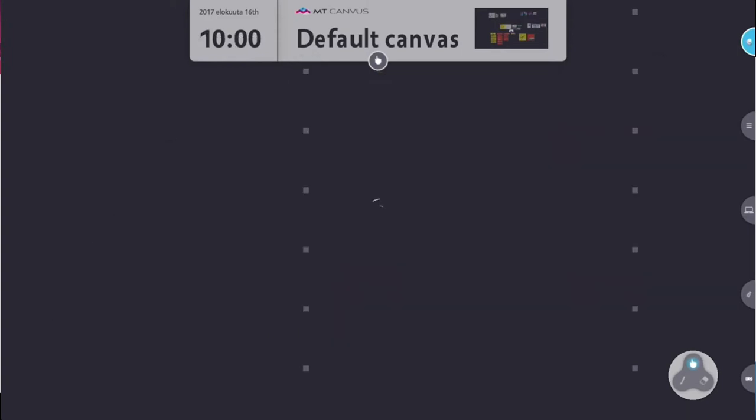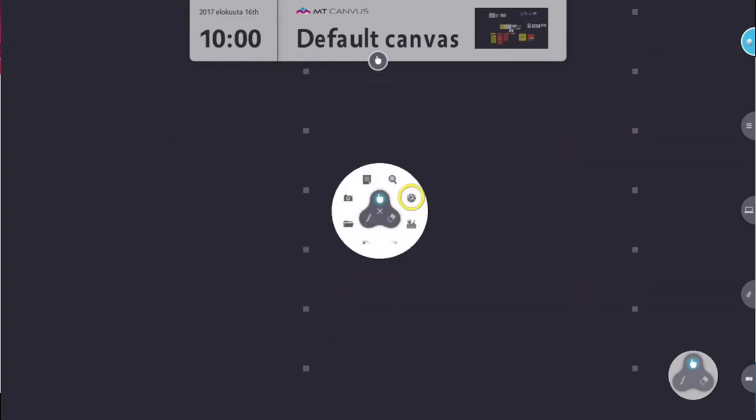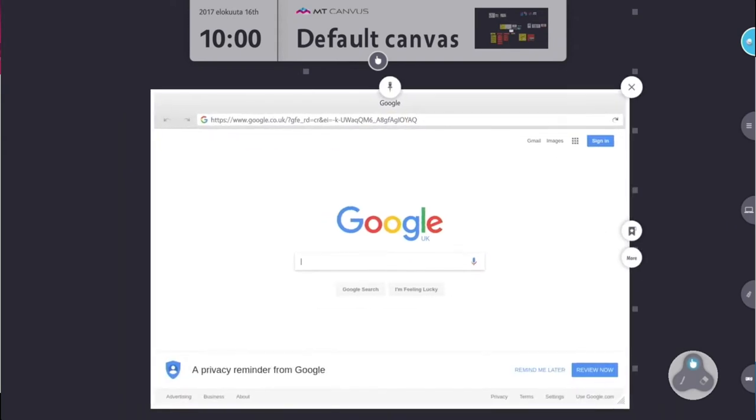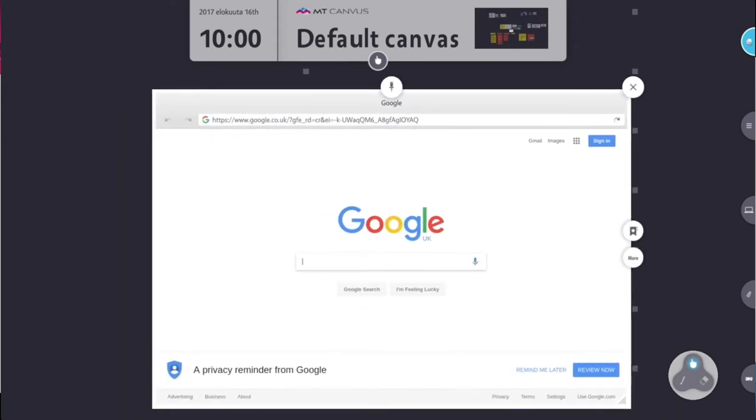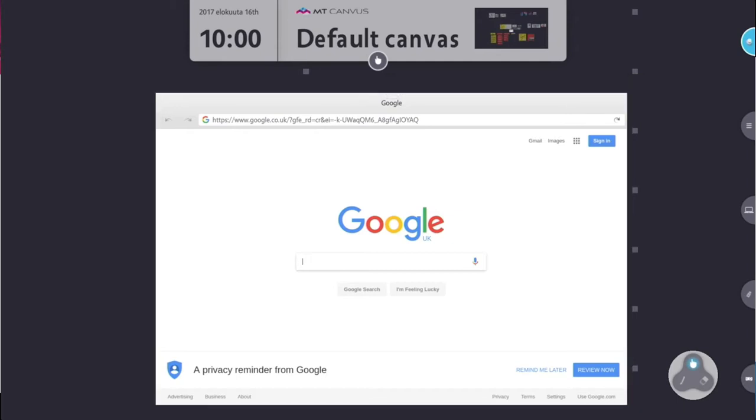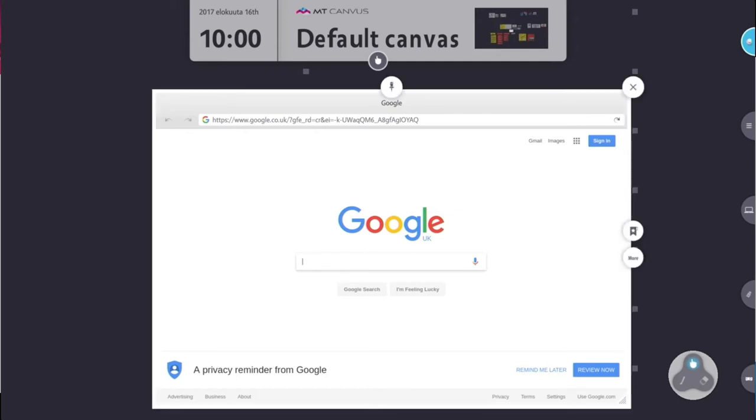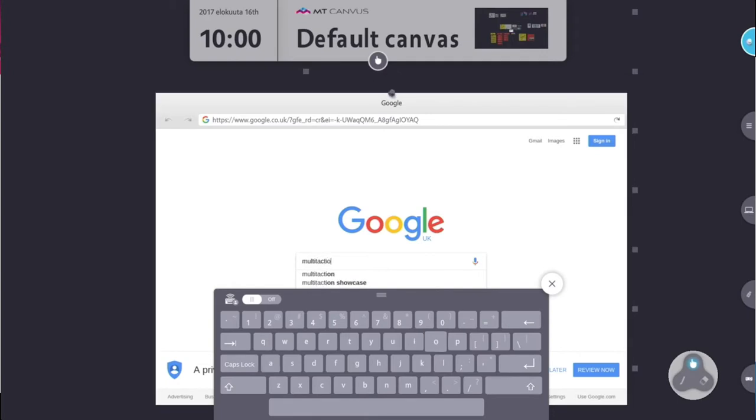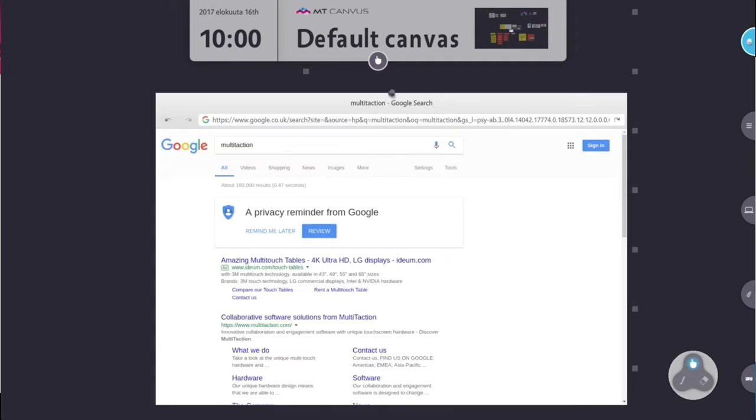The next menu item on the finger menu is the web search. This is similar to the image search except it throws you straight into the Google search engine. Just like any other browser window, you have to pin it before you can interact with it. You can type in your search argument and hit search, and it's literally just like using a browser straight on the PC.